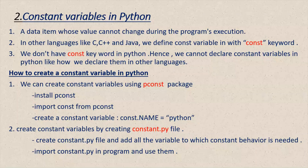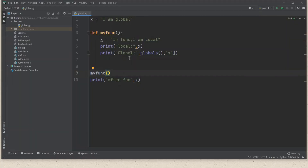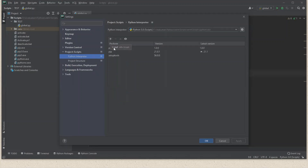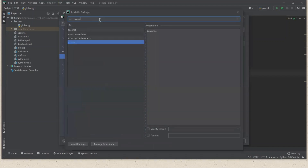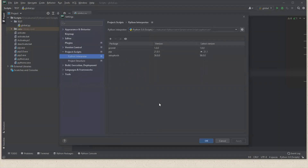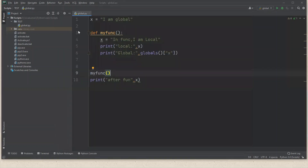Let's see how we can create constant variables using the pconst package. By default pconst is not available, so you have to install it. Go to Settings, then Projects, select Python Interpreter. I have already added the pconst package, so it's visible here. If you're doing it for the first time, click the plus symbol, type pconst, select it, and click Install Package. Once installed you get a success message and it appears in the list. I have already installed it so we can use it directly now.